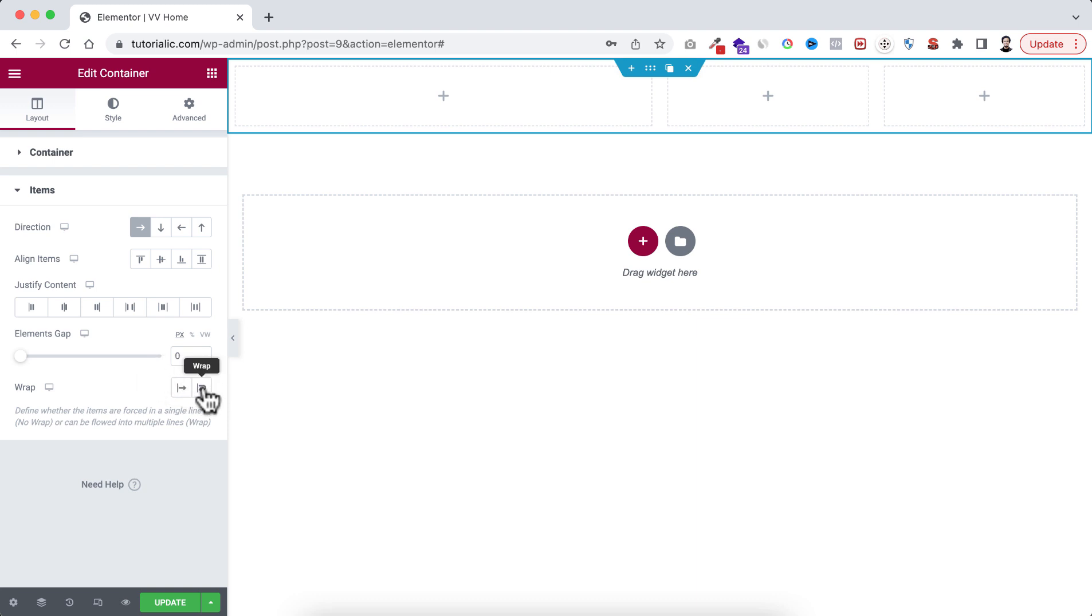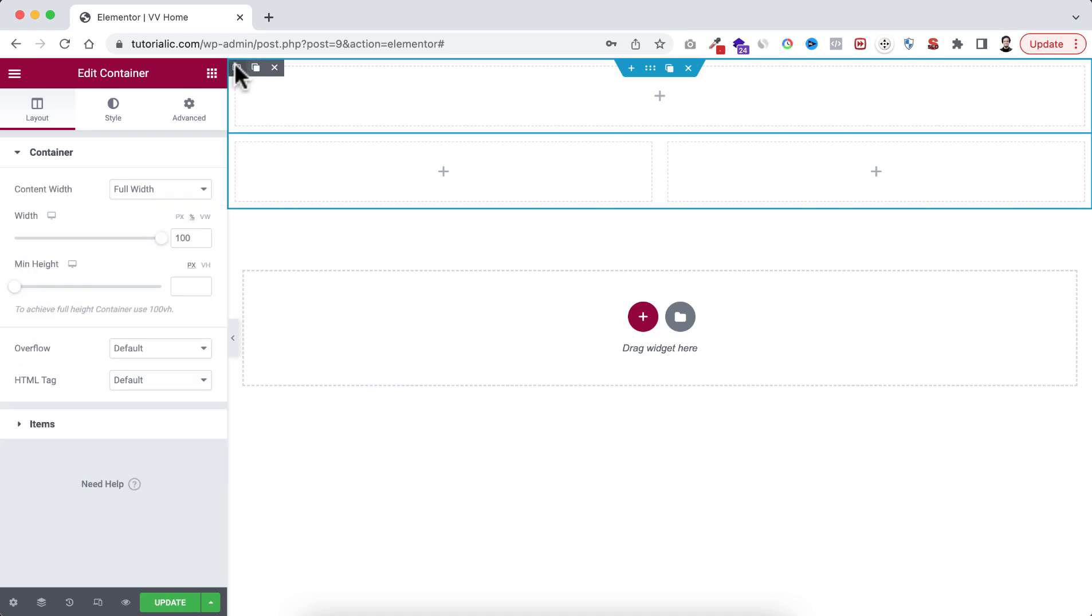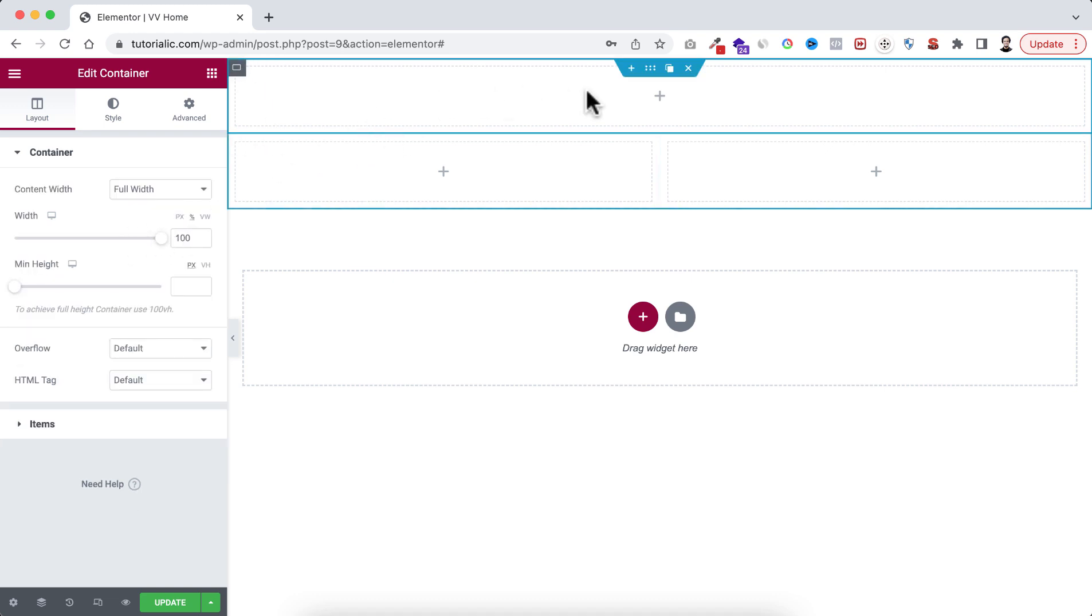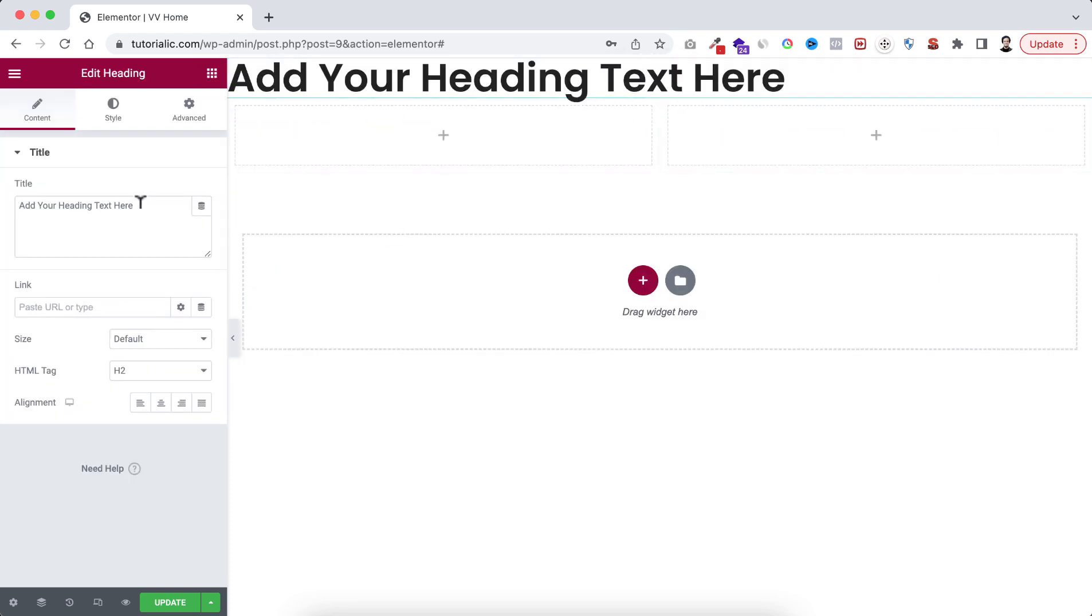So if we now have a look on the first container here, it's now getting its whole 100 percent width. So now within the first container, let's drag a heading widget. Here I just want it to say About Me.